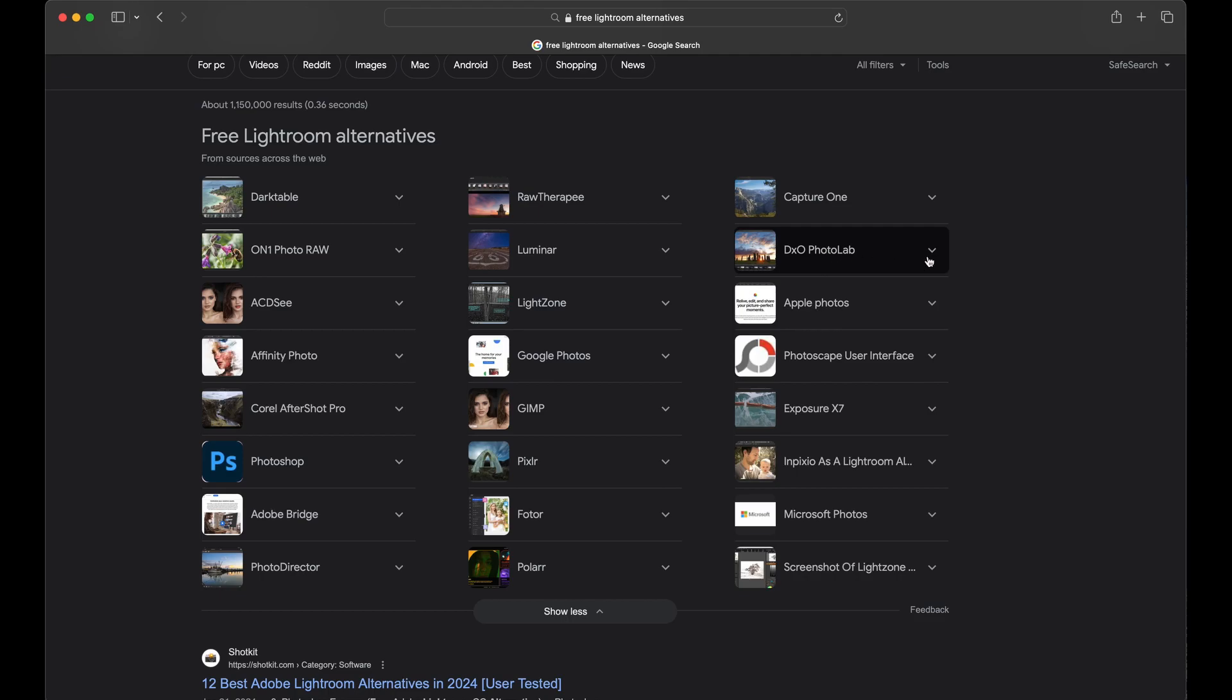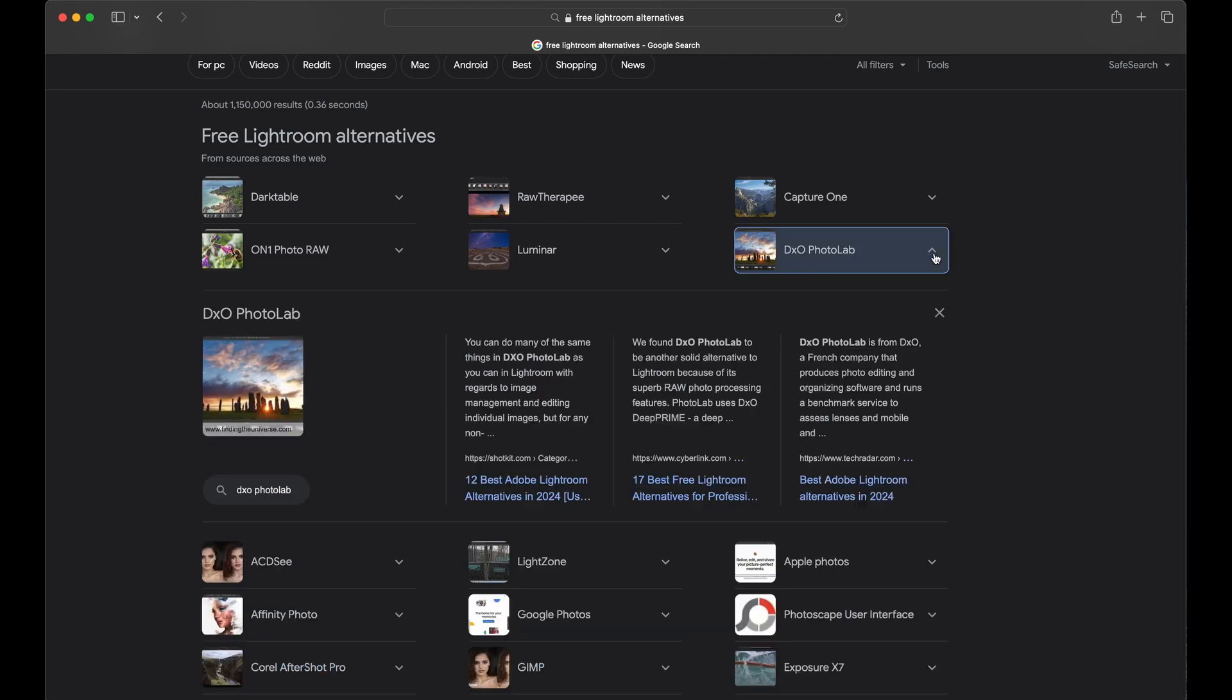DxO Photo Lab. DxO, or you might have heard of the website DxOMark. They were more prominent years ago where they did a lot of reviews of cameras and lenses and stuff, but they also had a software side or—well, they were a software company and I don't want to get too much in the weeds, but they do have this program here, which some people swear by. So come down here and take a look at, you know, TechRadar or something might have something good to say about them.